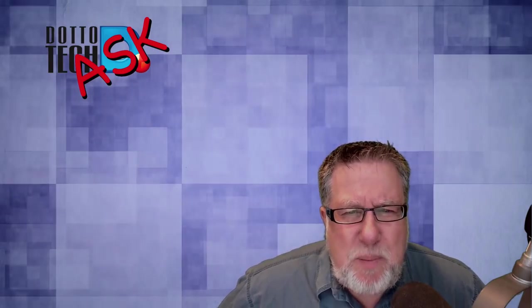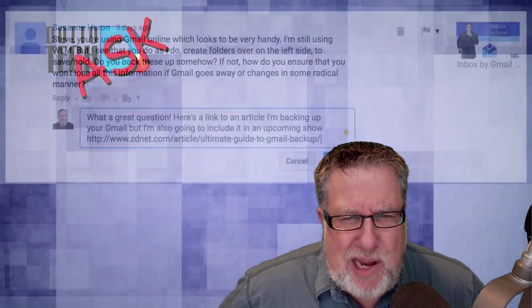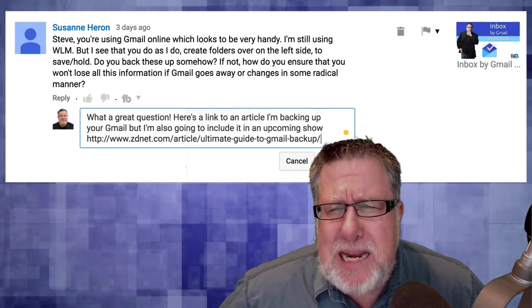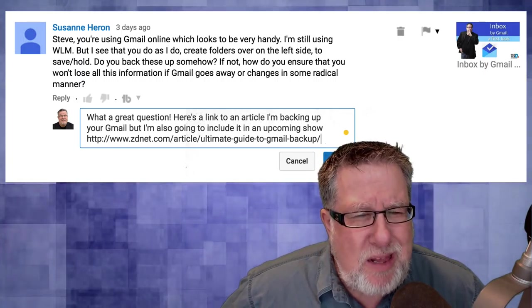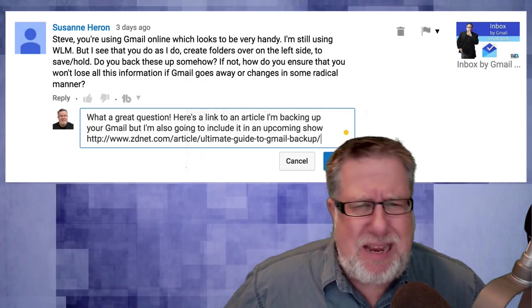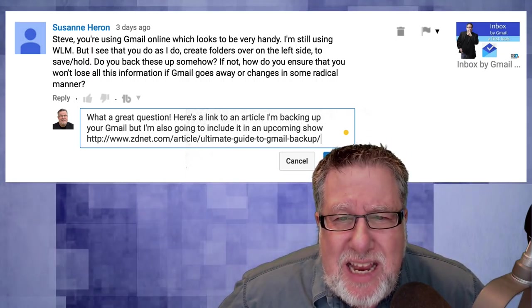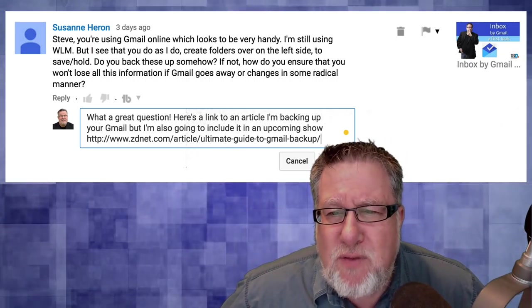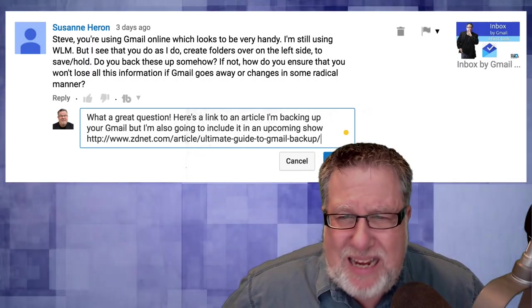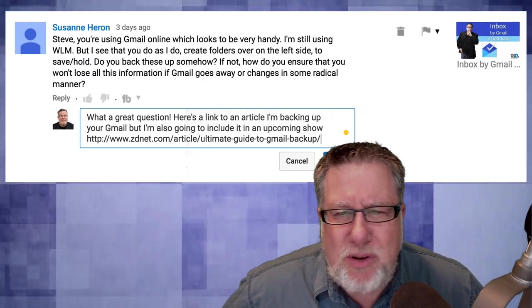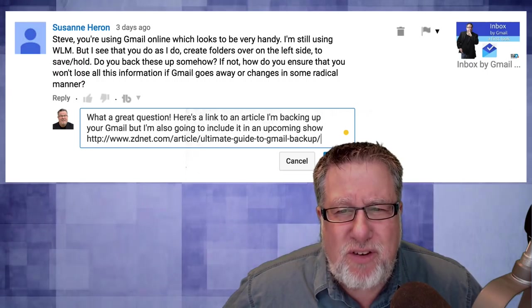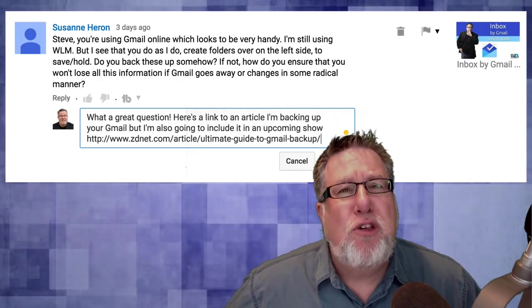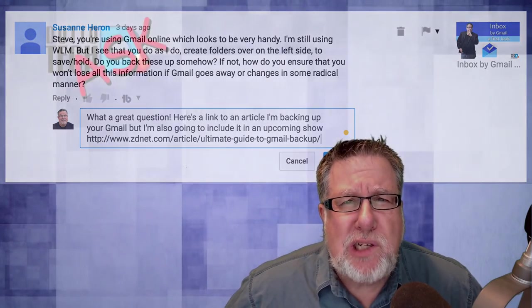Let's begin with a question from Suzanne who asks: Steve, you're using Gmail Online which looks to be very handy. I'm still using WLM. I see that you do as I do, creating folders on the left side to save and hold. Do you back these up somehow? If not, how do you ensure that you won't lose all the information if Gmail goes away or changes in some radical manner? What a good question.